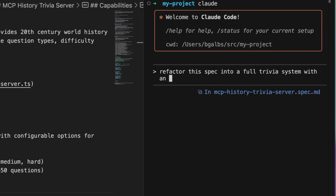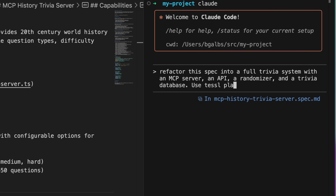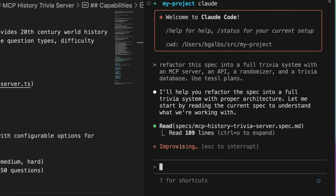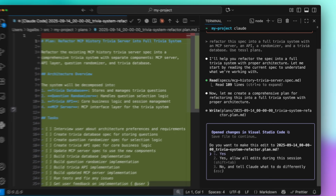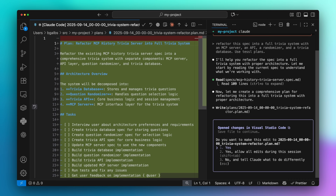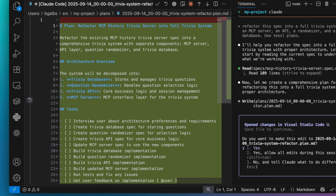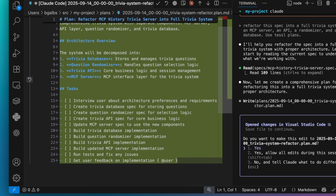Now TESL guides your agent to create a plan before acting, to save them in a dedicated folder, and to update them as it makes progress. This improves consistency and creates a clear audit trail, and encourages you and your agent to work incrementally, regularly giving each other feedback. Now let's talk about TESL's spec registry.